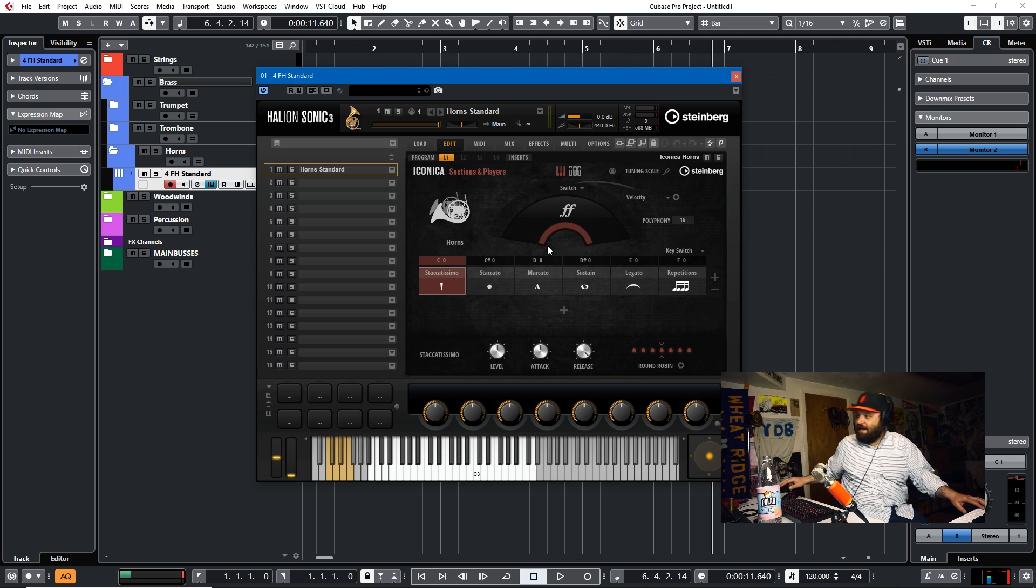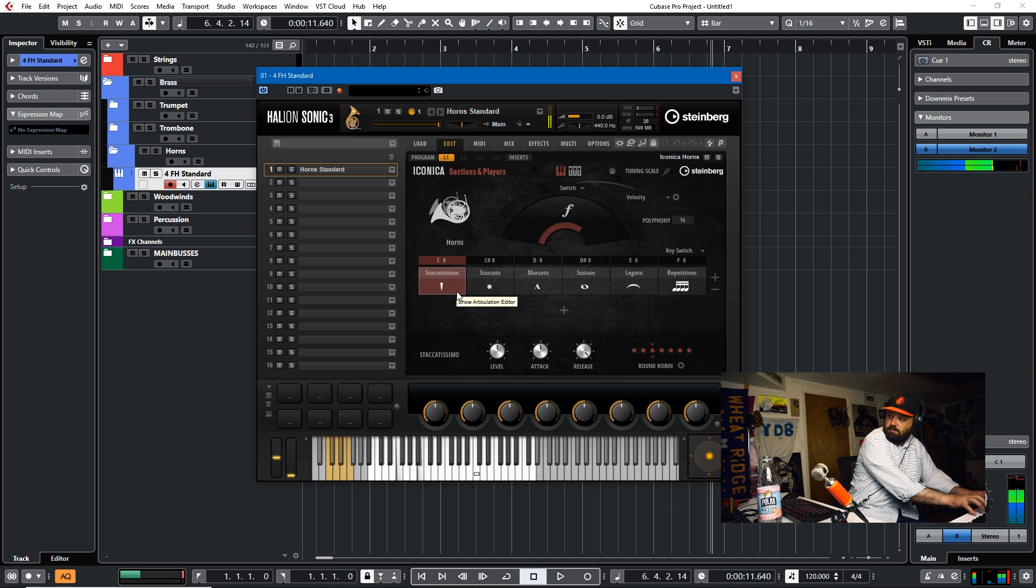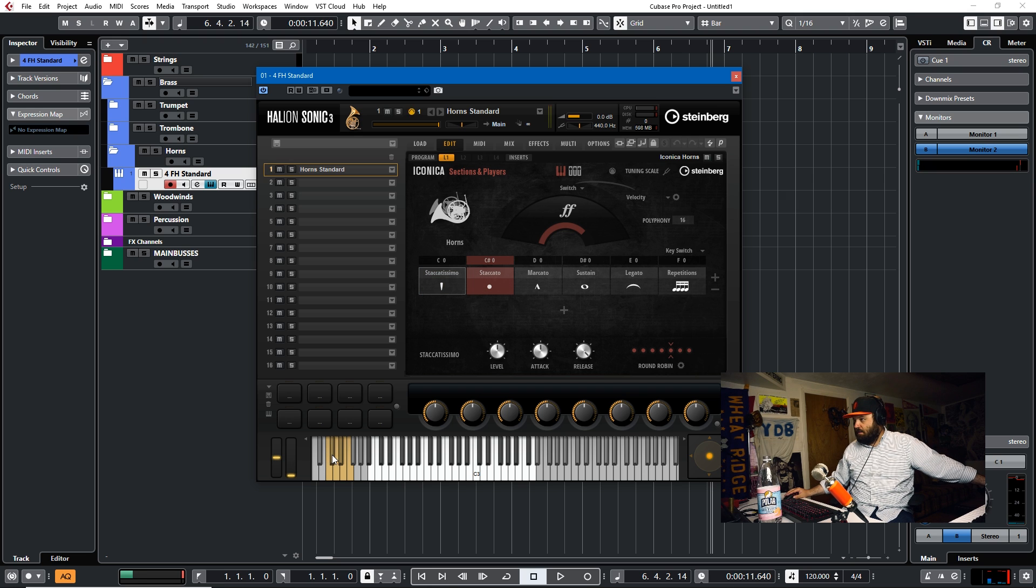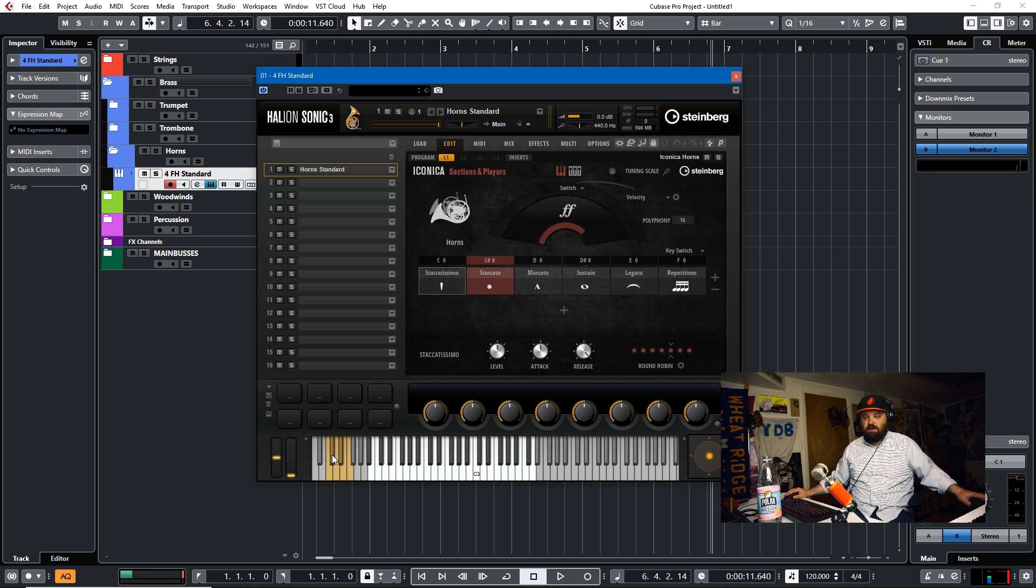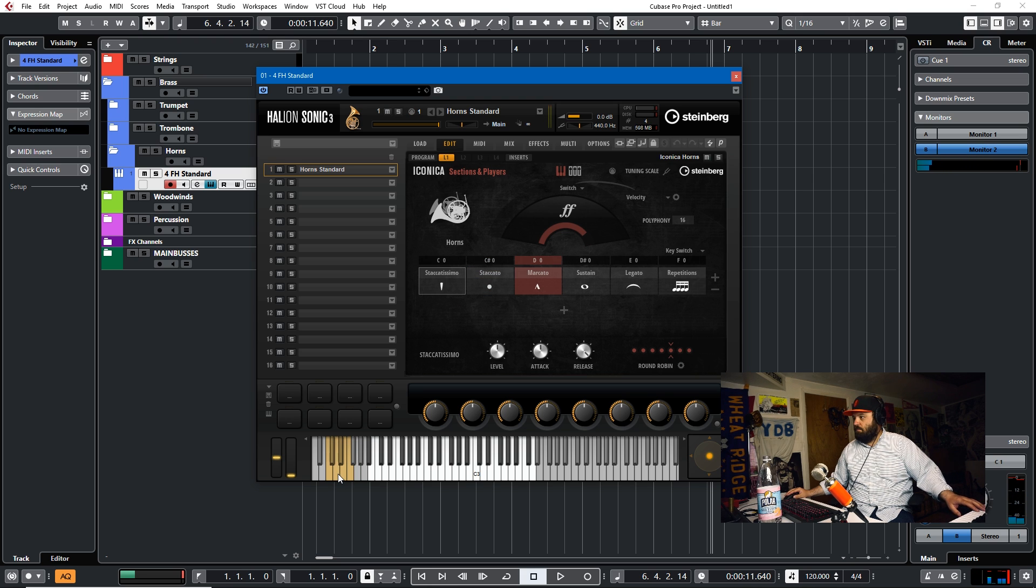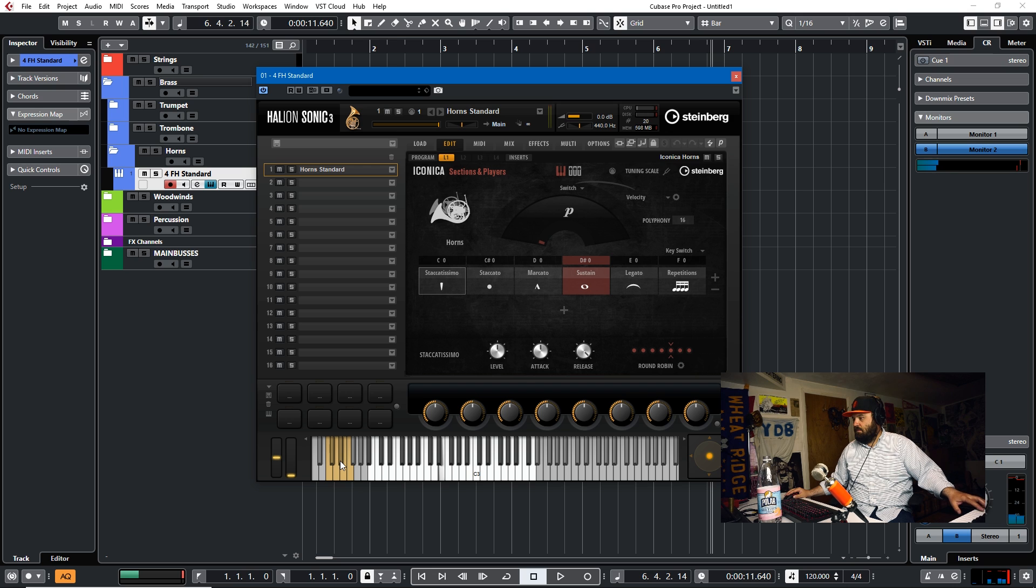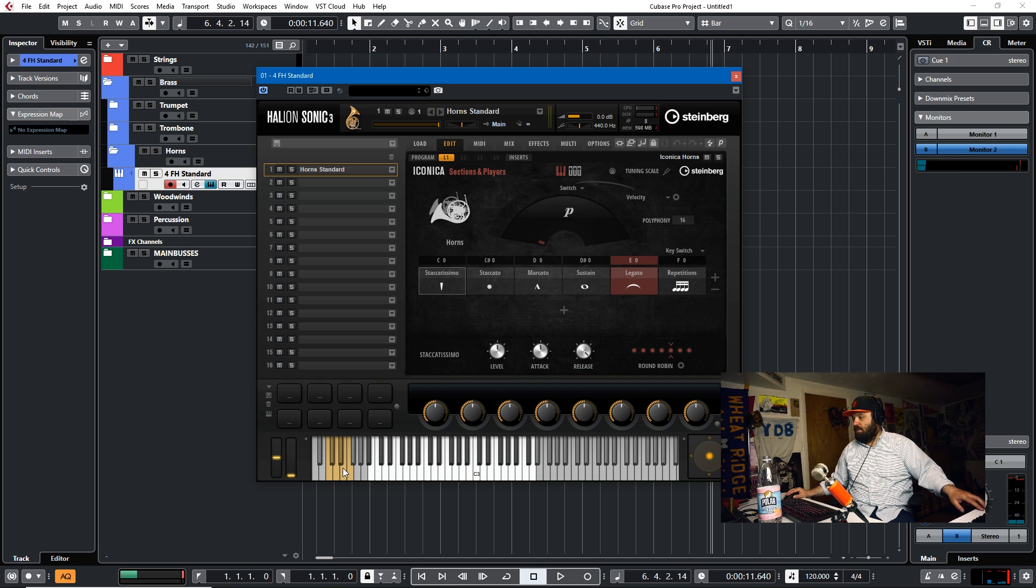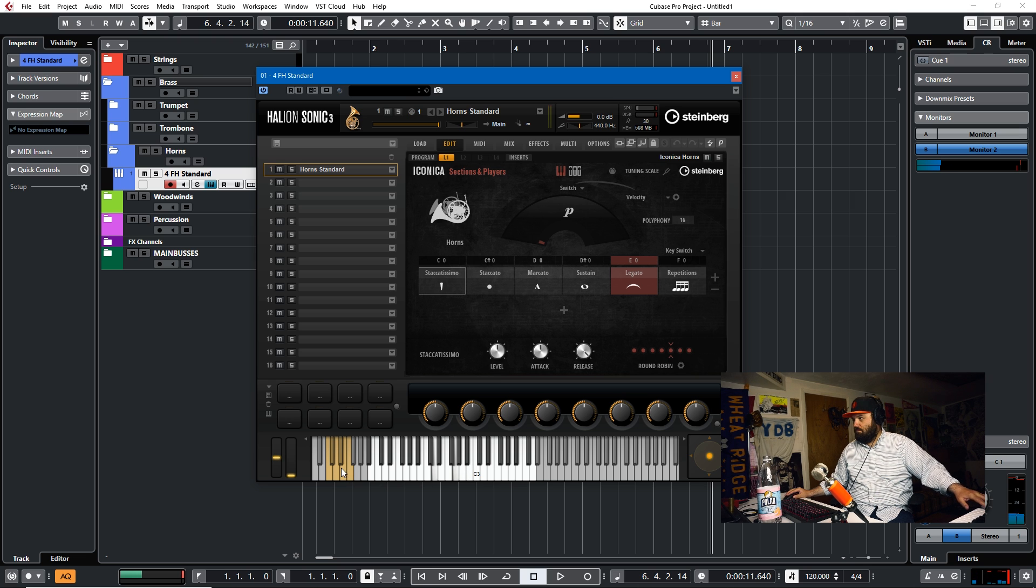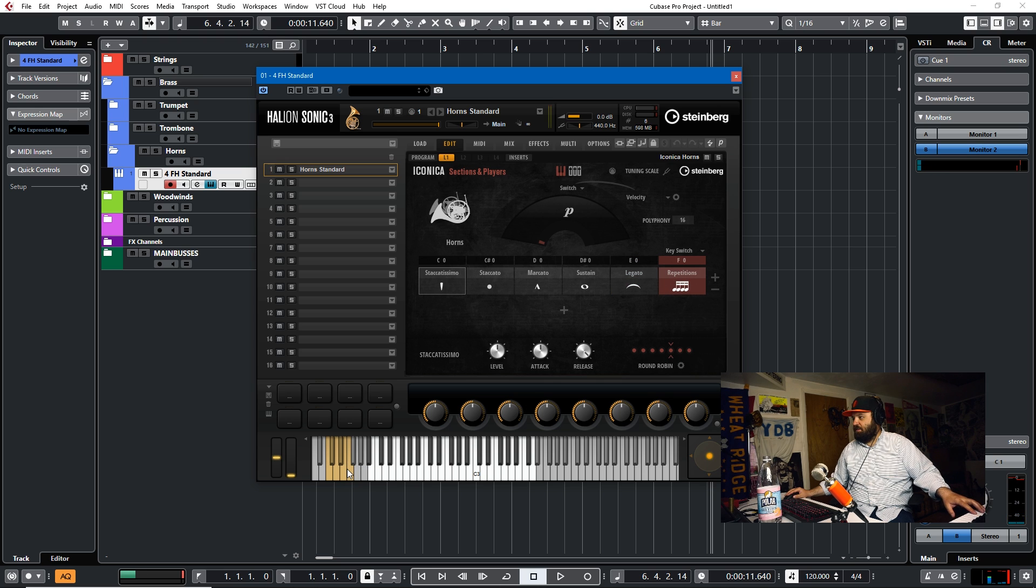So this is just what we'll see here. We have the staccatissimo right here, and then of course the key switches are down here, so we switch to staccato. And then marcato, sustain, legato, and finally repetitions.